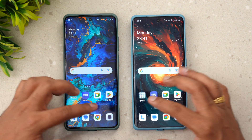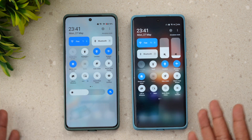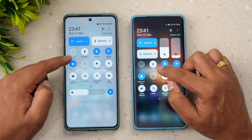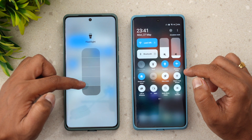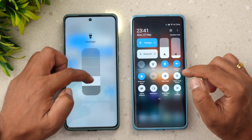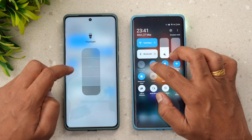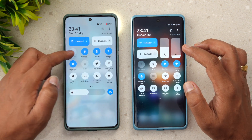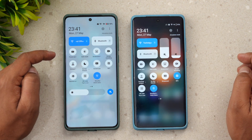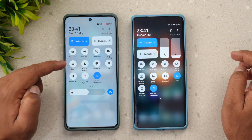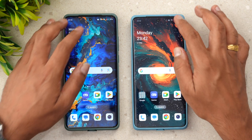Looking at the home screen, nothing much has changed — the search option and icons are quite similar. Going to the notification toggles, there's also not much difference. One thing you can notice is that the torch has been renamed to flashlight. You'll also see an arrow that lets you change the intensity of the flashlight — that option doesn't exist on the torch. Also, personal hotspot has been renamed to hotspot.